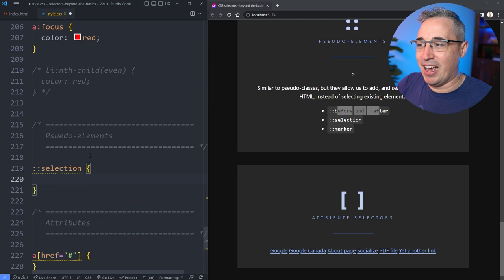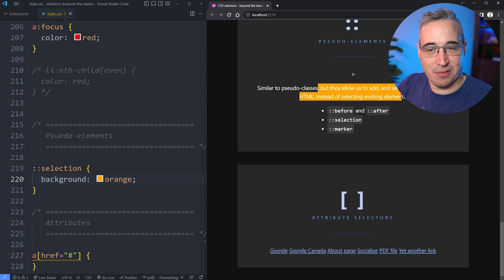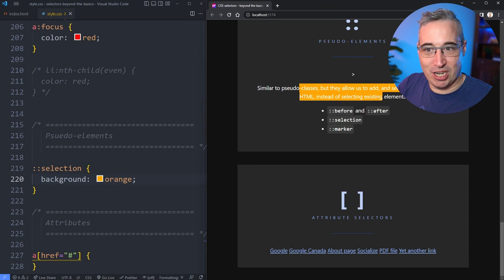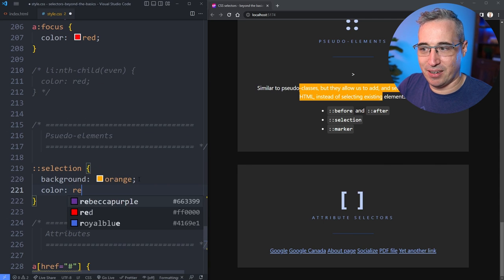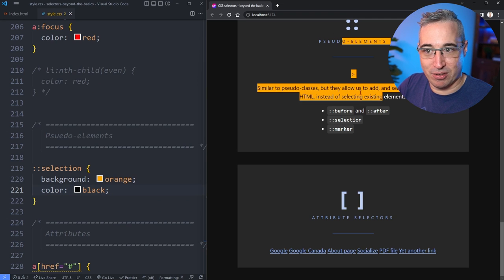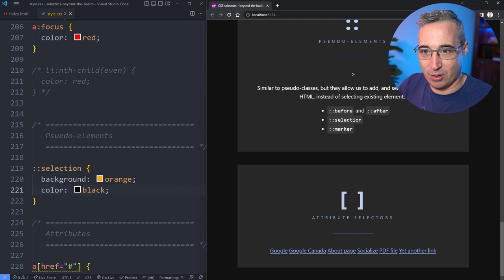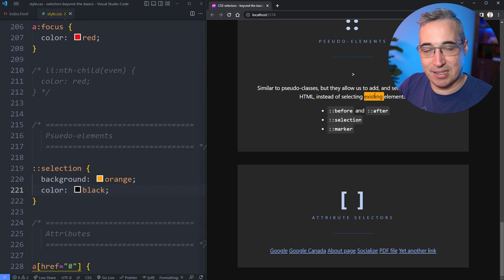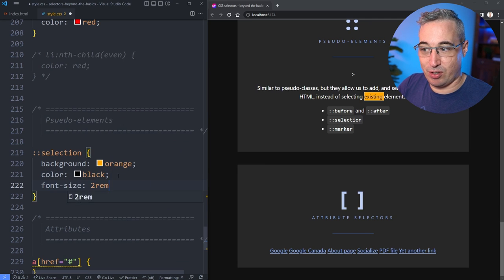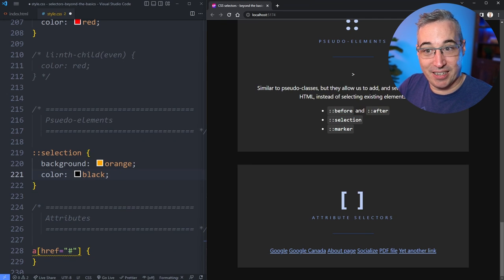We can do a ::selection pseudo element. Let's set a background of orange on it. Now when I select stuff, the background color is orange instead of the default blue. I could also change the color to black and customize the selection — it always makes a nice touch on a site to have the selection color fit with your color scheme. Just make sure the contrast with the text is high, because people often select something as they're reading. You can't change everything within this — there is a limited set of properties. So font-size would break stuff. Just for changing colors and similar things, it can look quite nice.